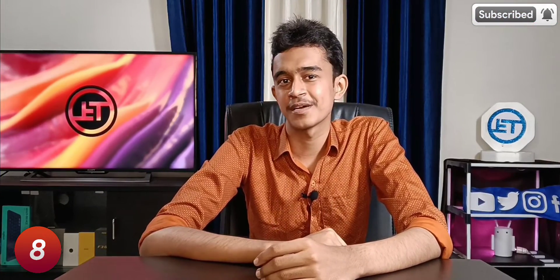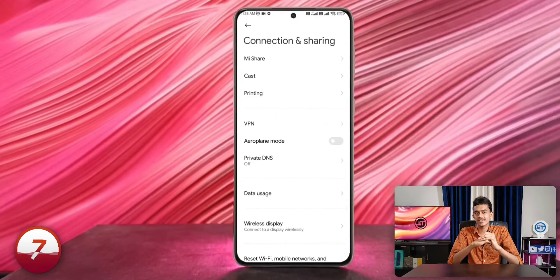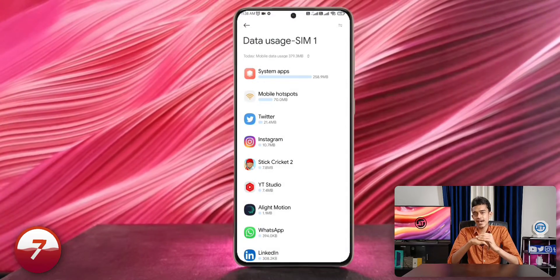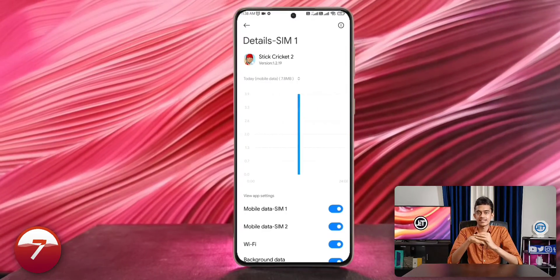On the subject of individual app-level customization, we can restrict internet access for certain apps in our smartphone on a really deep level — like a firewall for Android — from Wi-Fi, from SIM 1, and SIM 2's connection, all separately for each app. Just go to Network and Connection Settings, choose Data Usage Settings, choose the desired app, and there you can find all the options to restrict data access.